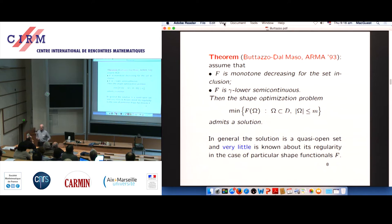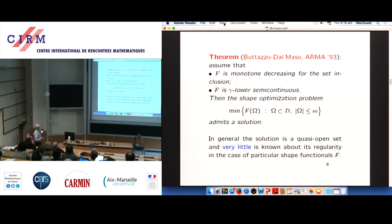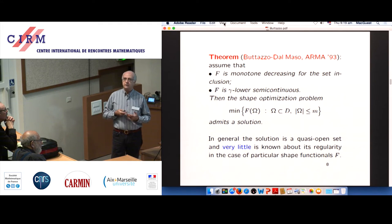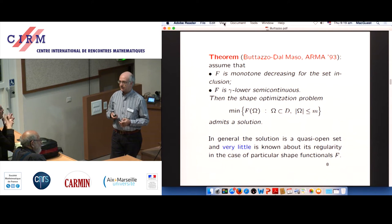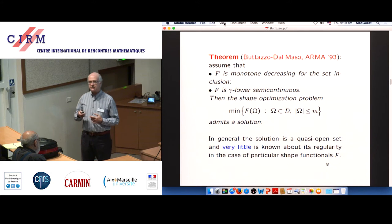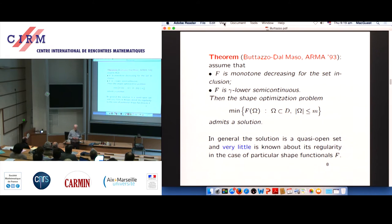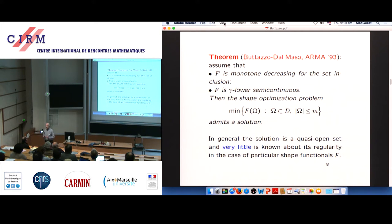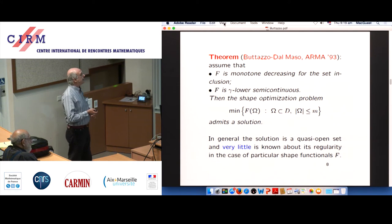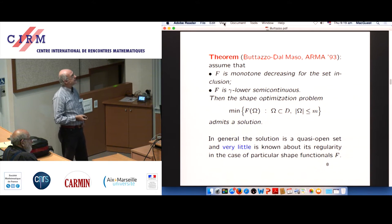This is a rather old result — in this generality still unbeatable — that I obtained with Dal Maso in 1993. The result says that there is a class of cost functionals for which a classical domain solution exists. In general, as I said, you should expect that homogenized domains are better. But there is an interesting class for which optimal domains exist.